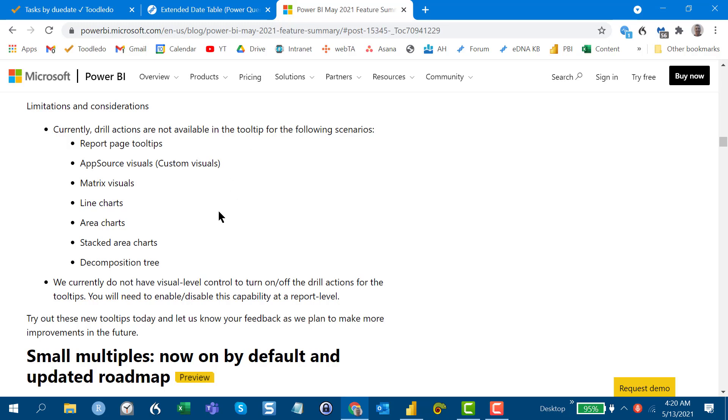My sense is that what's going to happen is with each successive rollout, what you're going to see is more and more visuals and features added to the modern visual tooltips. I think this is just the tip of the iceberg, but really nice feature.